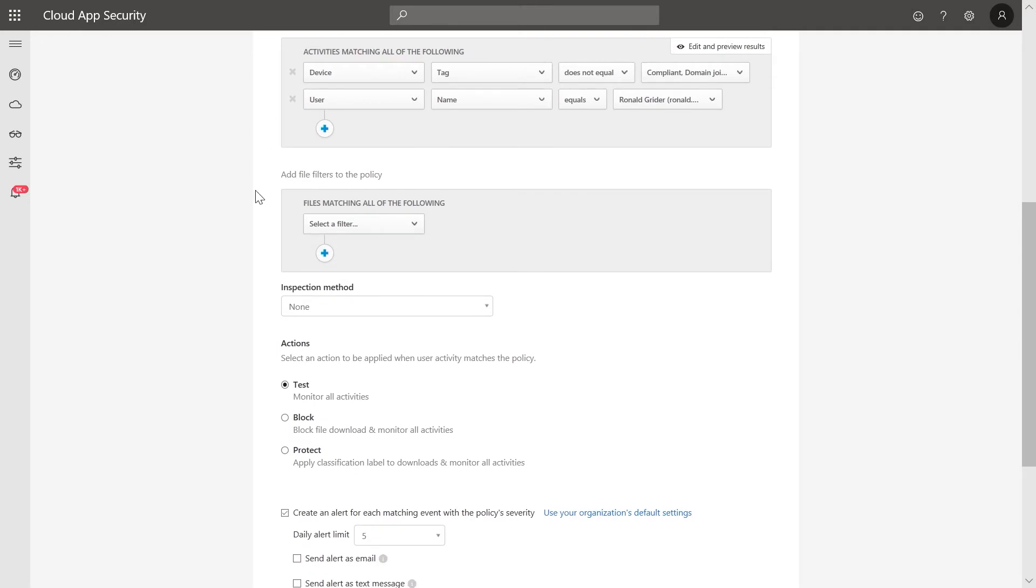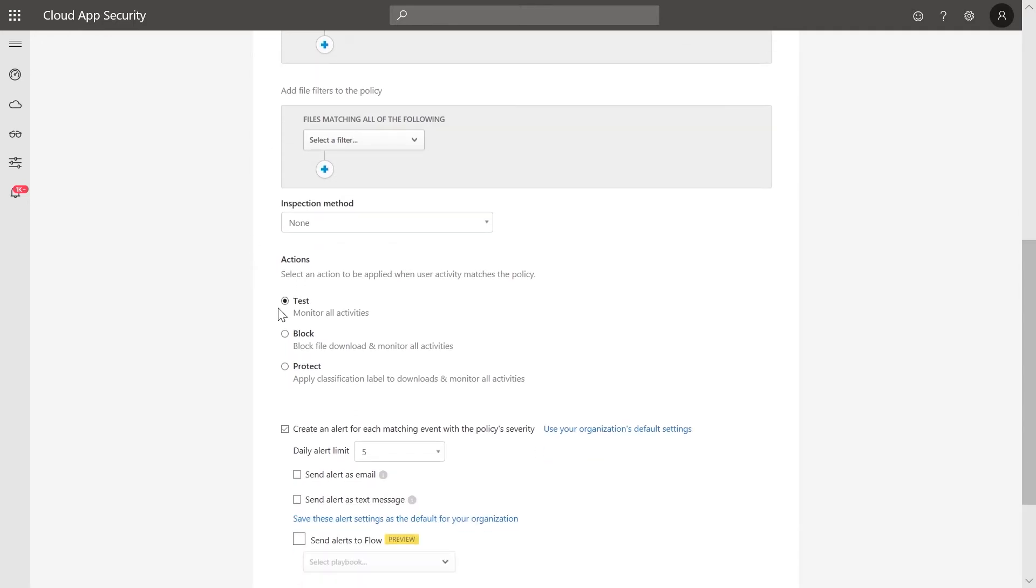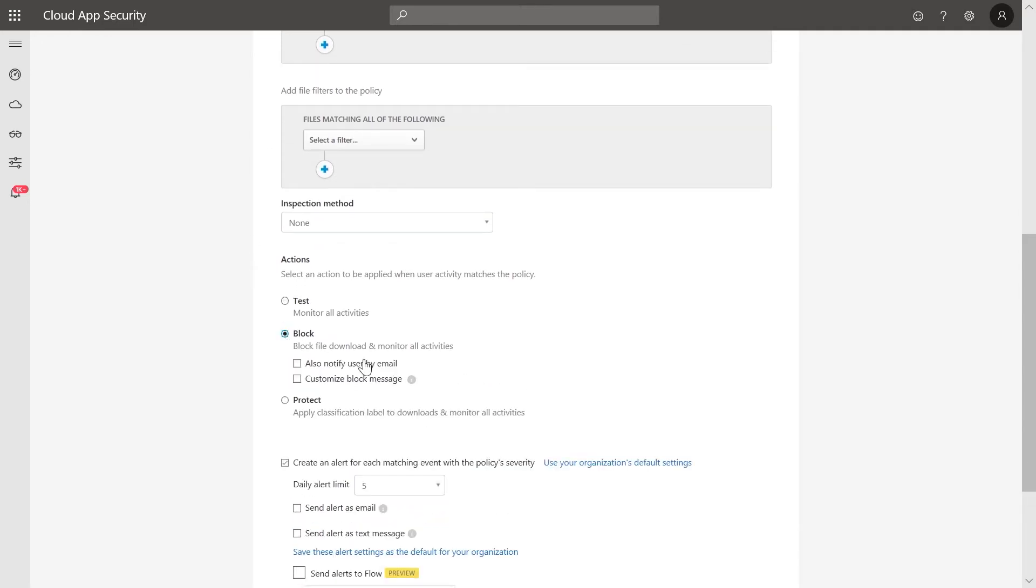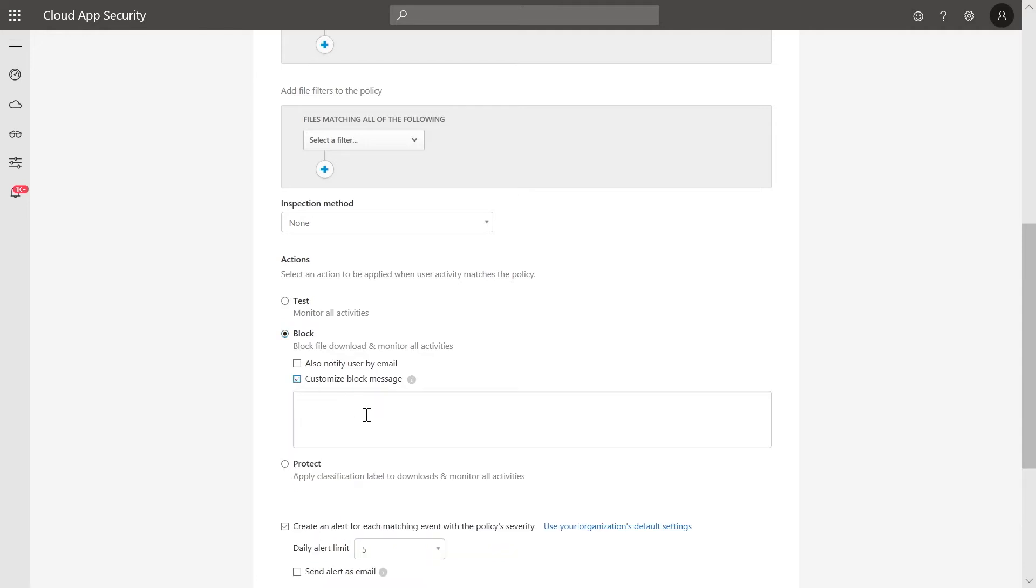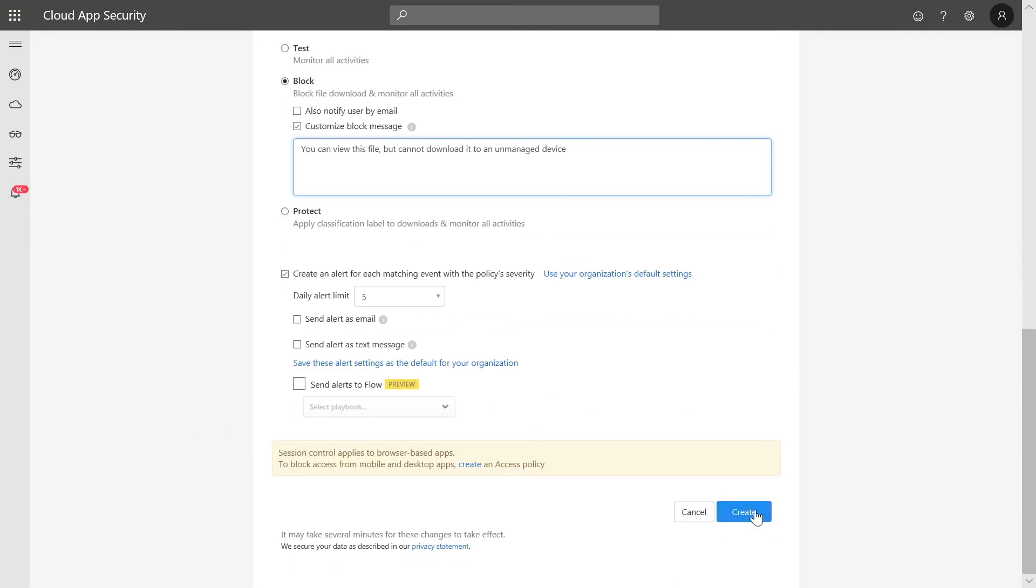Under Controls, select Block and customize the block message to explain to the user that while they can view the file in their browser, they cannot download the content to an unmanaged device. Then, click Create.